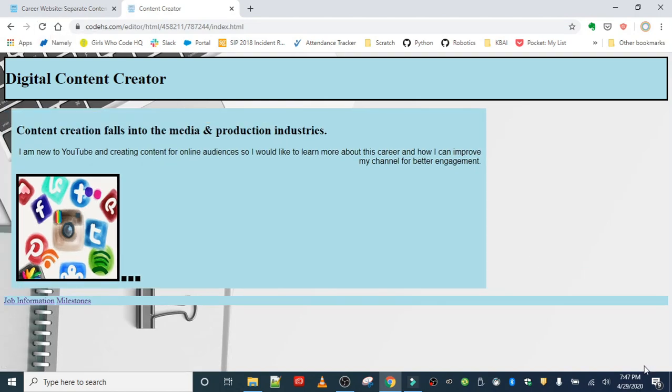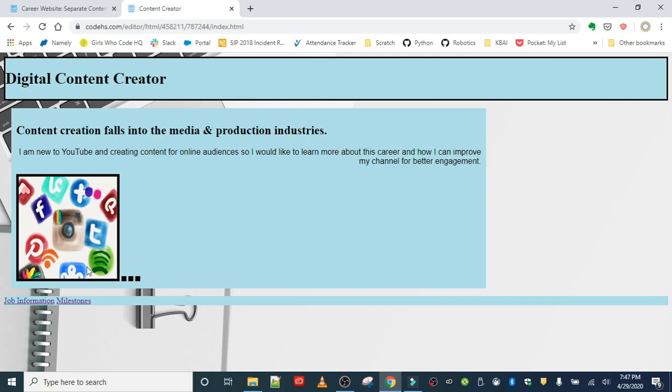Notice that 'content creation falls into the media and production industries' - that heading now isn't so close to the edge of my div container. Even though there is no border around my container, it's still creating that padding between the edge of my element, which is this div, and the element sitting inside of it.